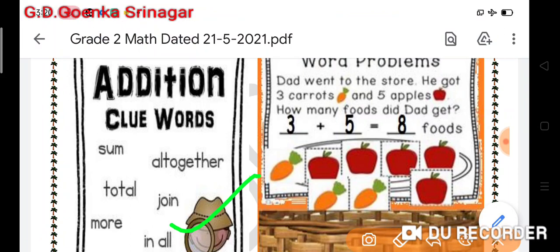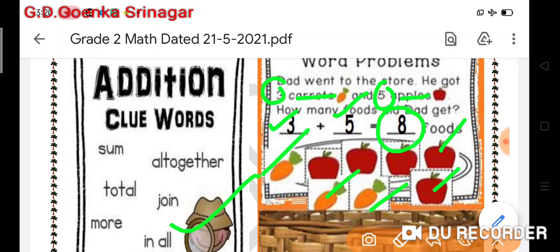In this example, the number of carrots is three and the number of apples is five. So the total number of food is eight. In all, we had eight fruits in our basket.